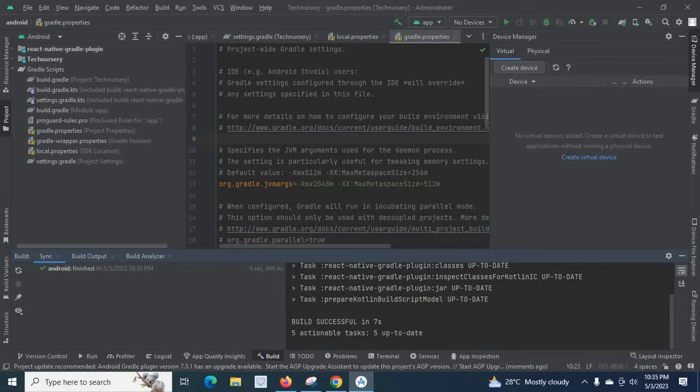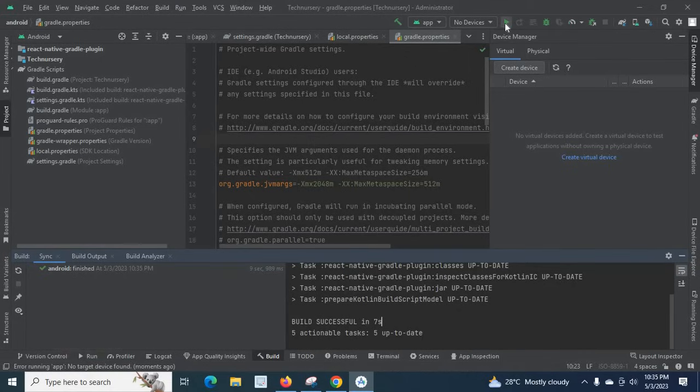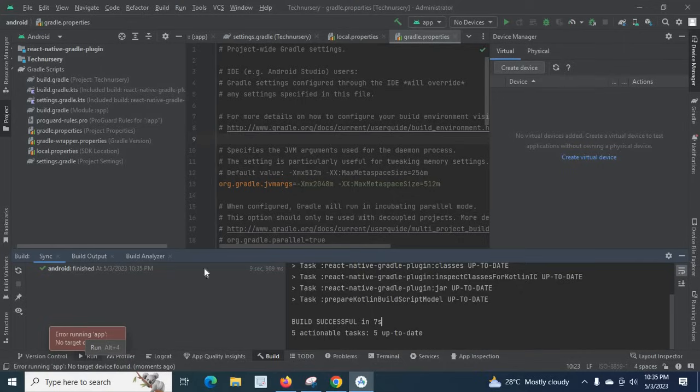Now let us try to run this application on the emulator. Click on this icon, run app. Look at here, I got the error: error running app, no target device found. So if you carefully look at here, after this app there is an option to select the device.